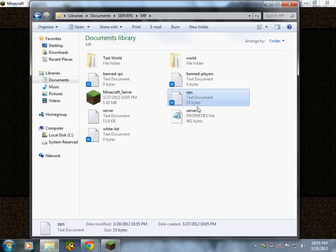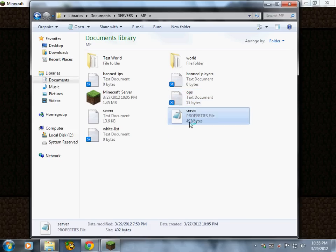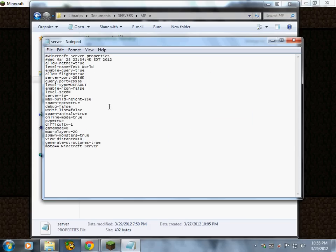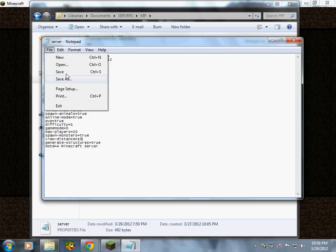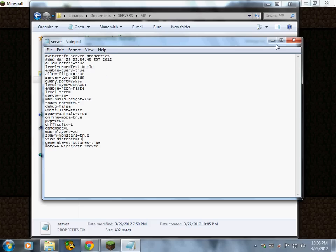Then for server here, if you want to allow, name allow the level name test world, allow flight, like so you can fly all over the place. True is for yes and false is for no. Let's see spawn monsters, spawn animals, yes or no. If you put true is yes, false is no. So yeah, after that you save it.